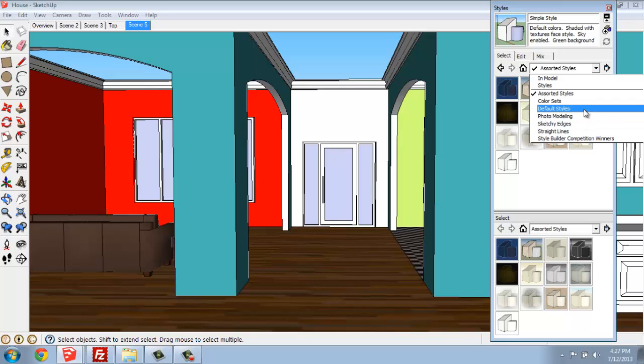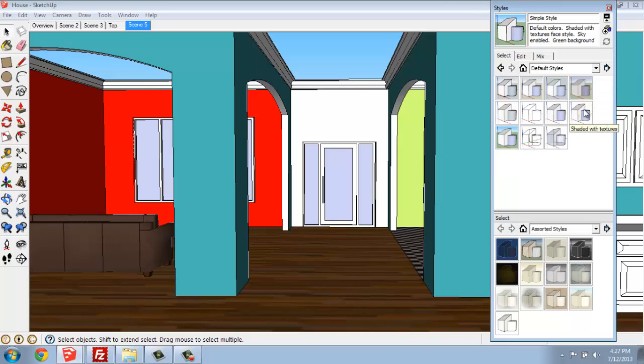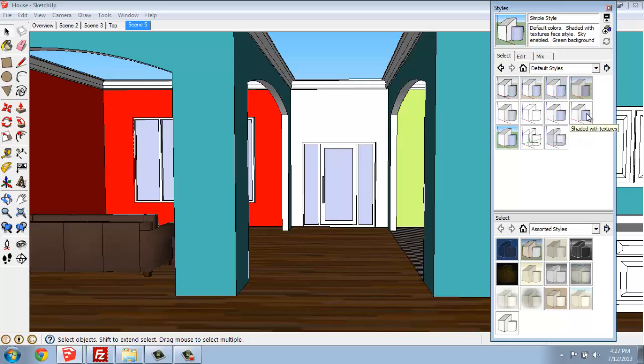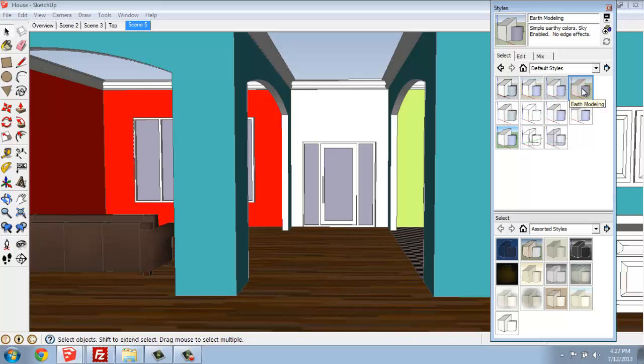Default styles are the most basic. As we click through these, you'll be able to see this model in different views. You're not changing the model in any way, only how it's represented in this particular view. So, if we go through, you'll be able to see how they change.